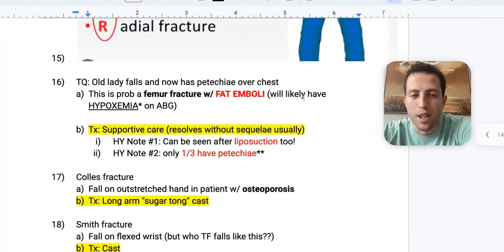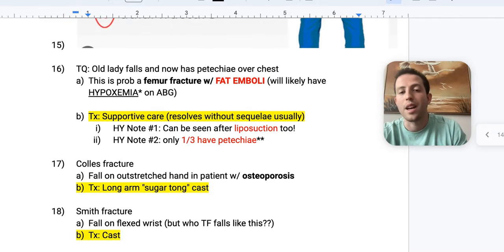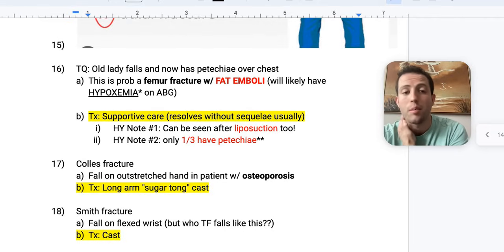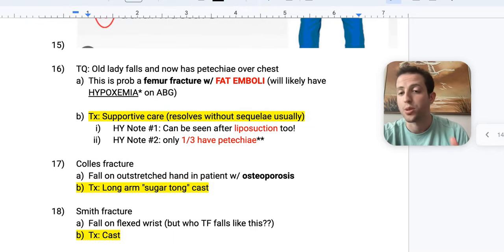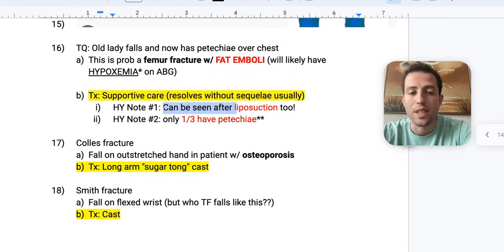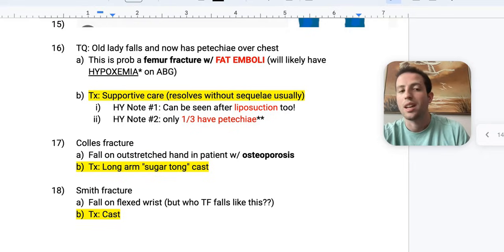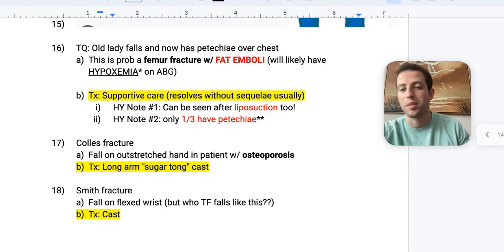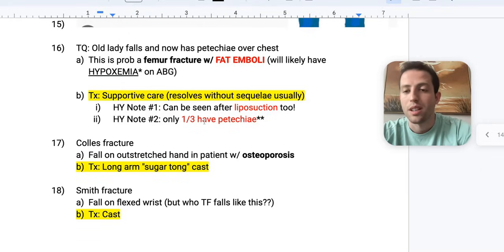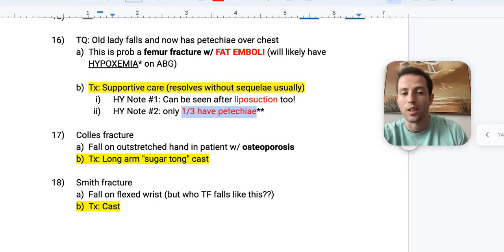Another good test question: an older woman falls and now has petechiae all over her chest — think femur fracture with fat emboli. These patients will usually have hypoxemia on ABG. Treatment is supportive care; they often resolve without future sequelae. High-yield note: this can also be seen after liposuction — look for a patient who just had plastic surgery now presenting with petechiae and hypoxemia. In real life, only one third of fat embolism patients will have petechiae.